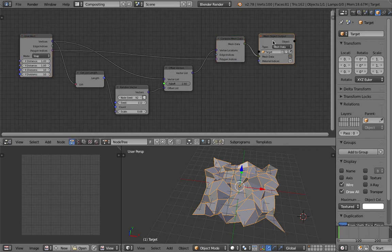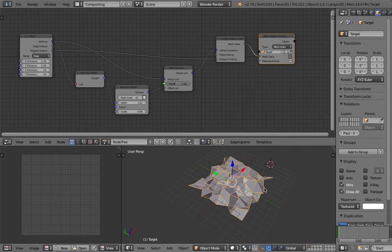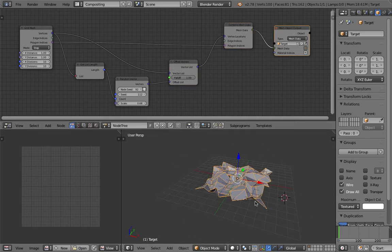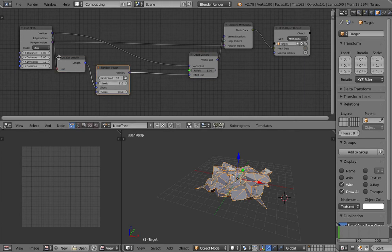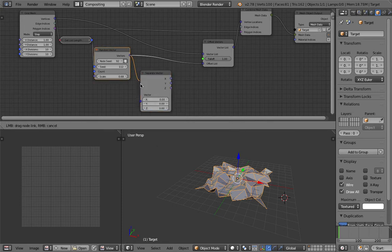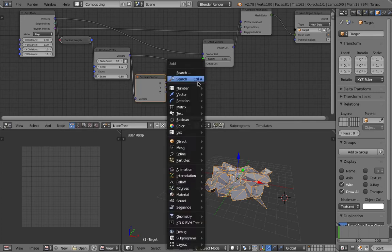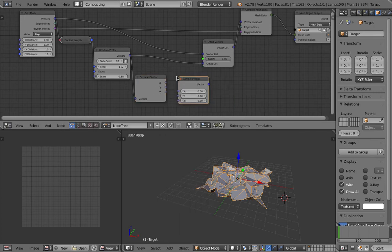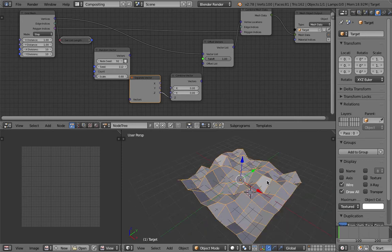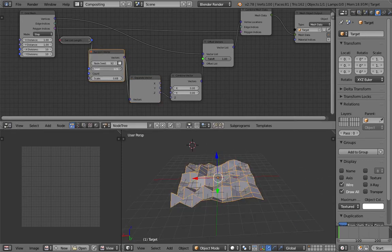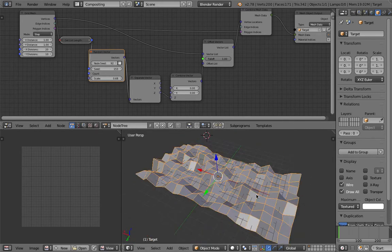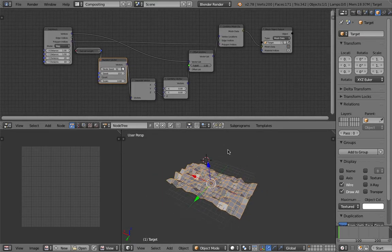If you want to just randomize in the Z-axis, we can do that as well. Let me collapse this — using a Separate Vector, apparently working with vectorized data, then Combined Vector. This is quite intermediate to advanced level, but you can have something like that and still have full control over the grid.